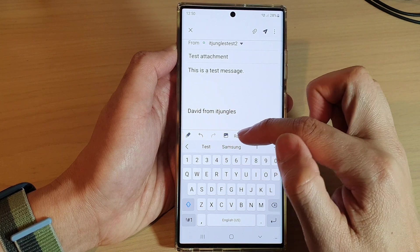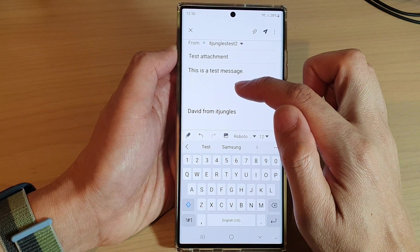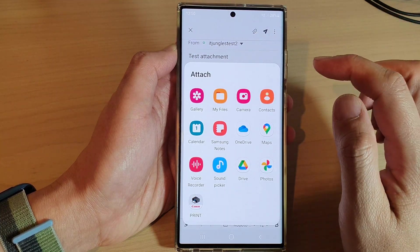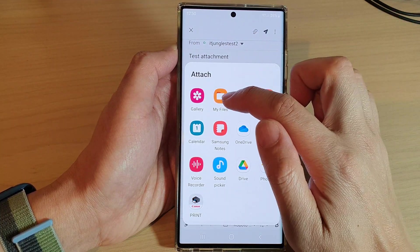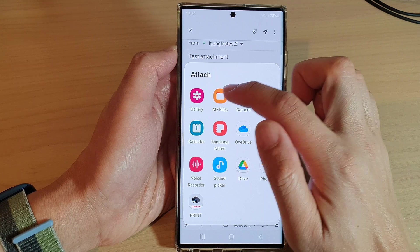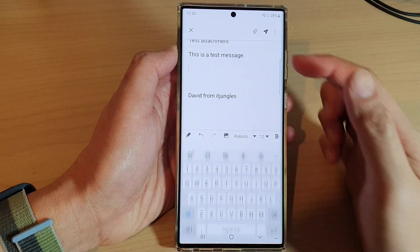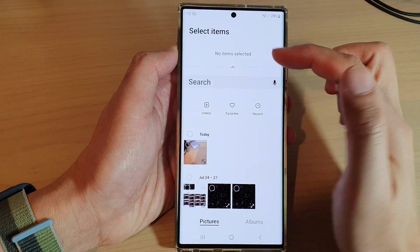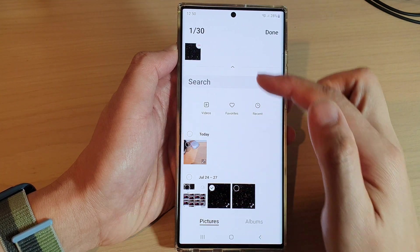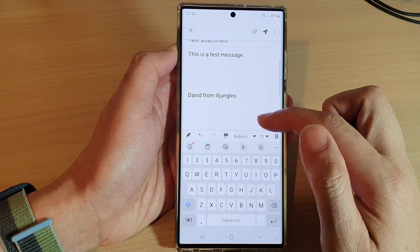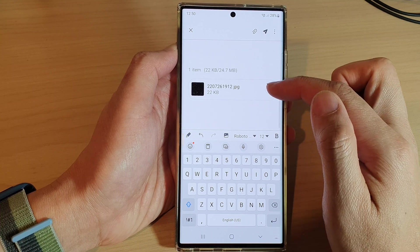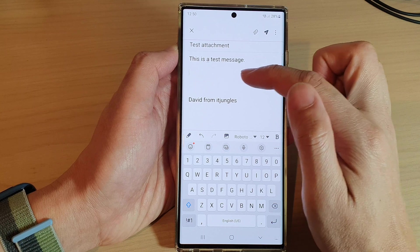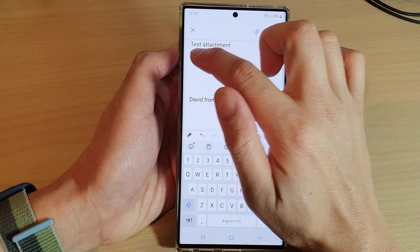If you want to send a file as an attachment instead of inserting the picture into the email body, you can tap on the attach icon at the top. In here you can attach files such as MP3 files, video files, PDF files, or pictures. Select a picture and tap done to attach the file at the end of the email.